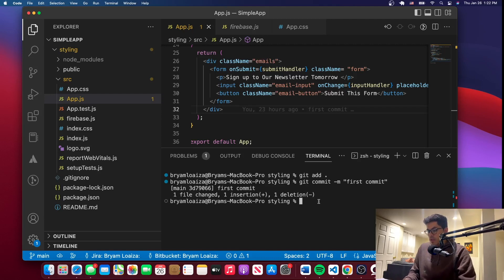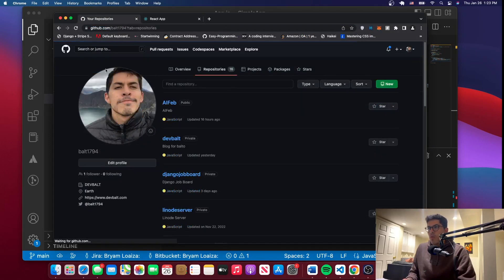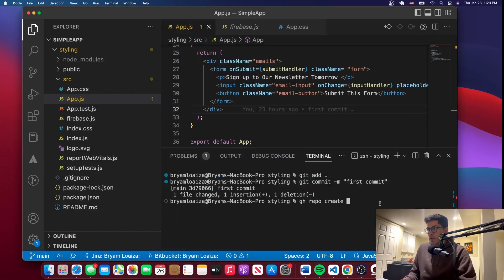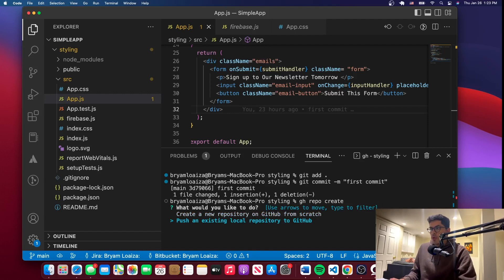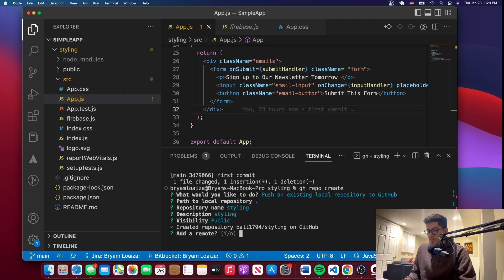The next thing we want to do is create a repo on GitHub because we don't have one. Let me just double-check that I don't have one — I don't, so we'll create one right now. We'll issue the command gh repo create. It's going to ask if you want to push an existing one or create a new one — we'll push an existing one. It asks for the path, which is the origin with a dot, or give it the path you want. The name will be 'styling,' description we'll leave empty, and it will be public. Now it says it created a repo on GitHub.